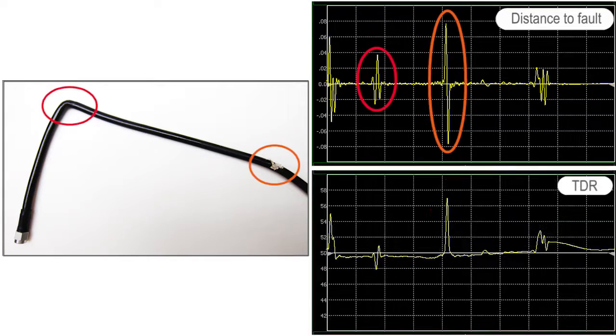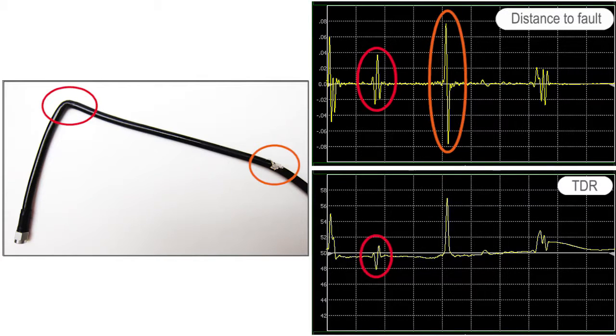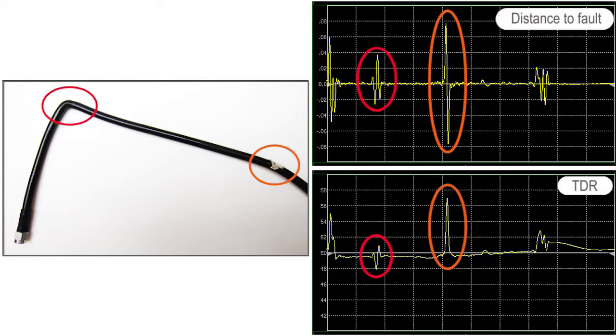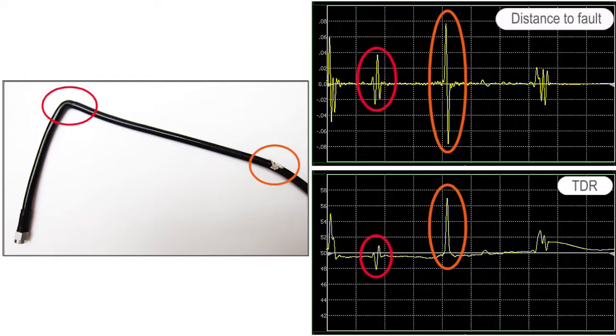The distance to fault function shows exactly where the faults are, and the TDR function shows the bend fault as capacitive and the nick as inductive, helping the technician figure out what the faults are.